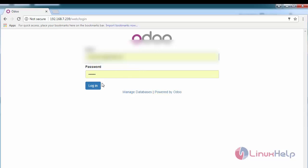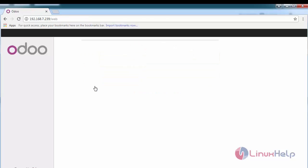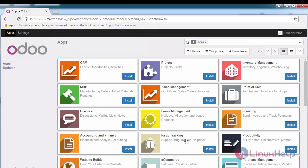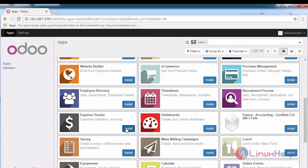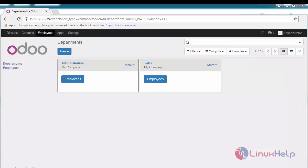First, log into your Odoo instance, switch to apps and click install. After the installation, you can see employees tab on the header.